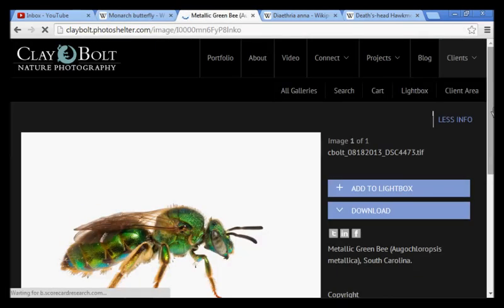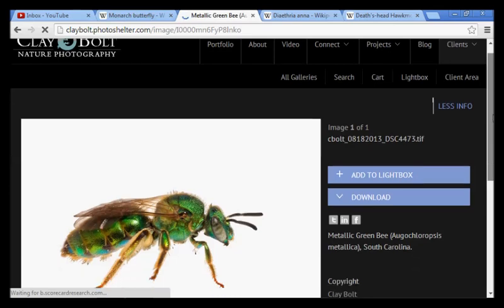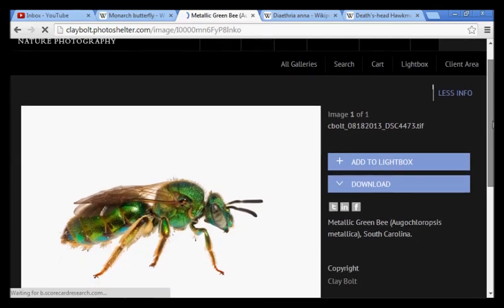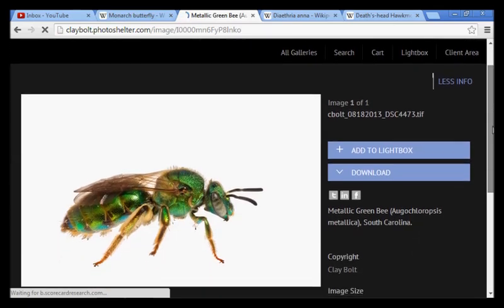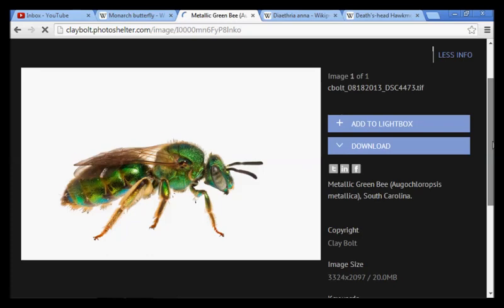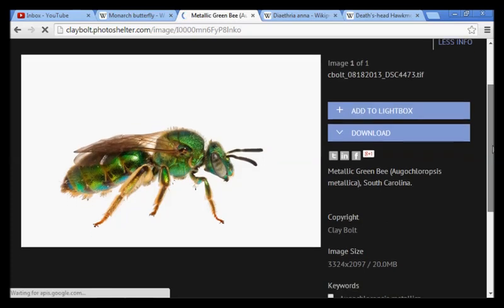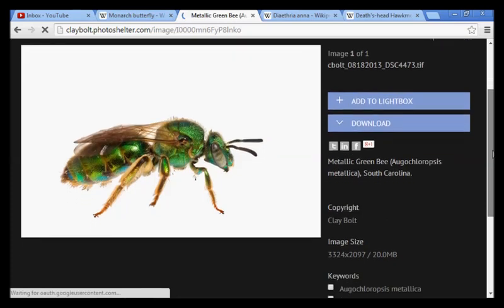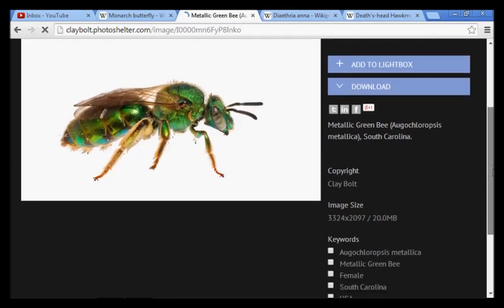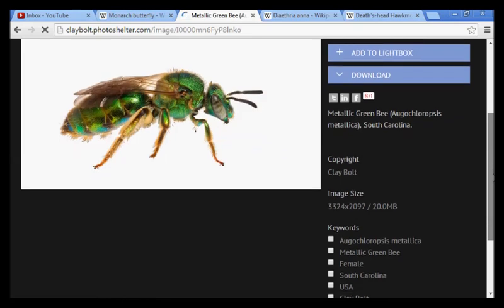Now we're going to go to the green bee. It's called the Augochloropsis metallica, and of course it has August in its name as well. You're going to start to see the trend here, and it is unmistakable and undeniable.